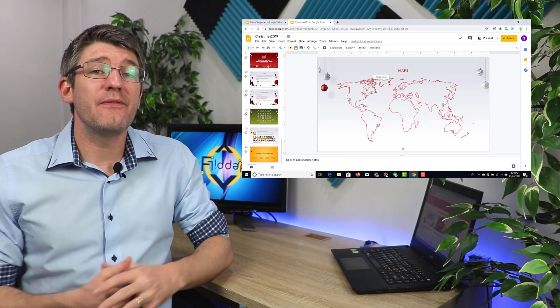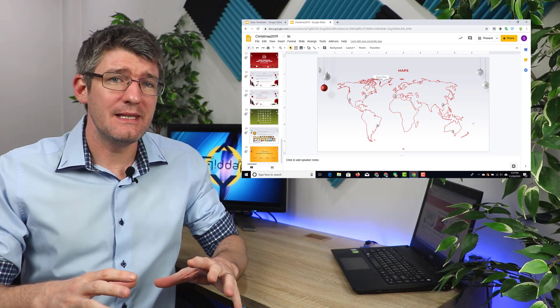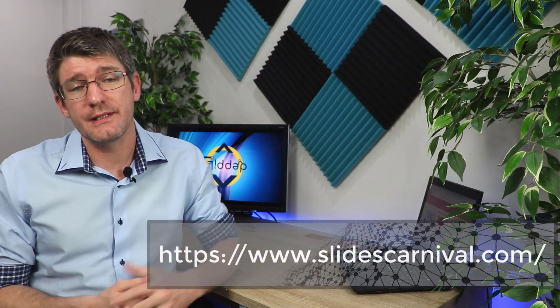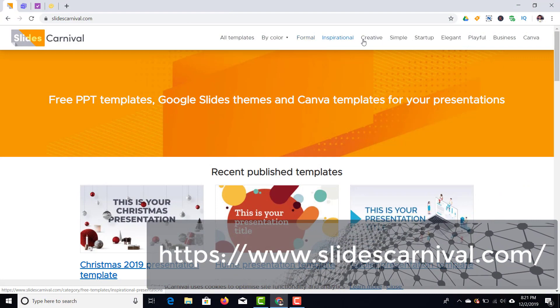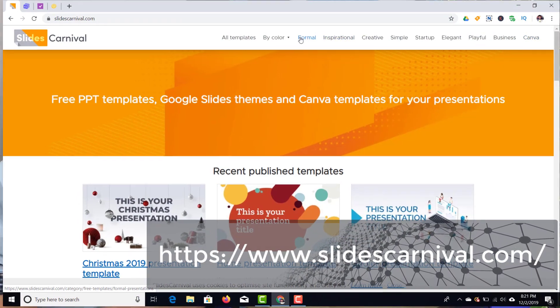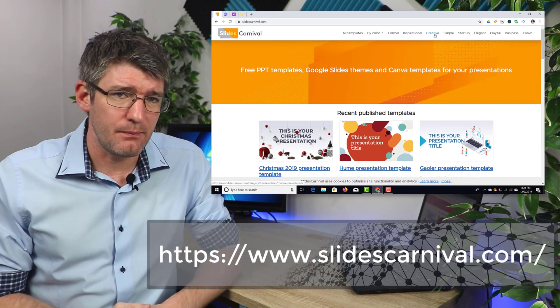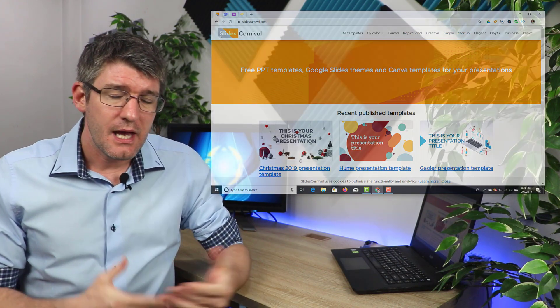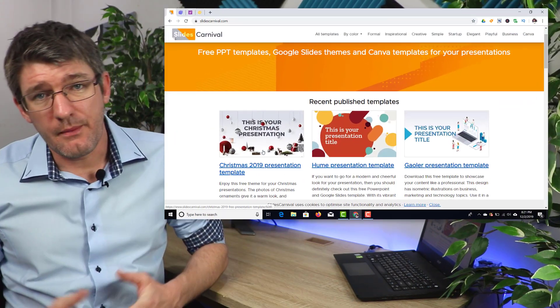So let's dive into it and the first one on my list is probably the one that I've been using the longest and that is Slides Carnival. Now Slides Carnival has a range of different templates available and you can see there's a couple of categories here at the top and these categories will help you decide which slideshows might be the right fit for you. Now they have both Google Slides and PowerPoint templates so you can easily download the PowerPoint version and use it with Microsoft or you can use the Google Slides.